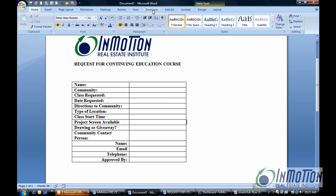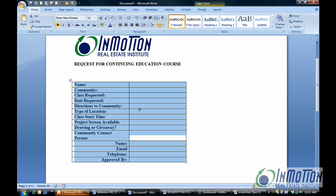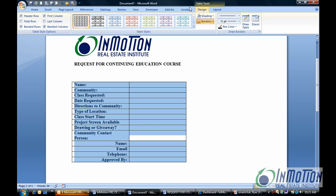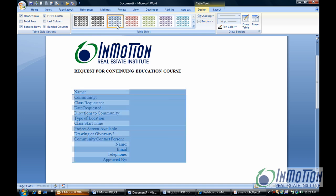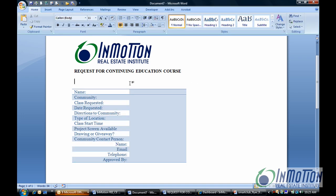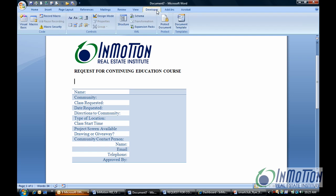Before we go to that tab, let's look at our table layout. We're going to select this table because there may be another design we want. When I select the table, I get a new option — Table Tools — and I'm going to click Design. I happen to like this particular blue light shading, Accent 1, so I'll select it. Now I'm going to go to my Developer tab and I'm ready to go.